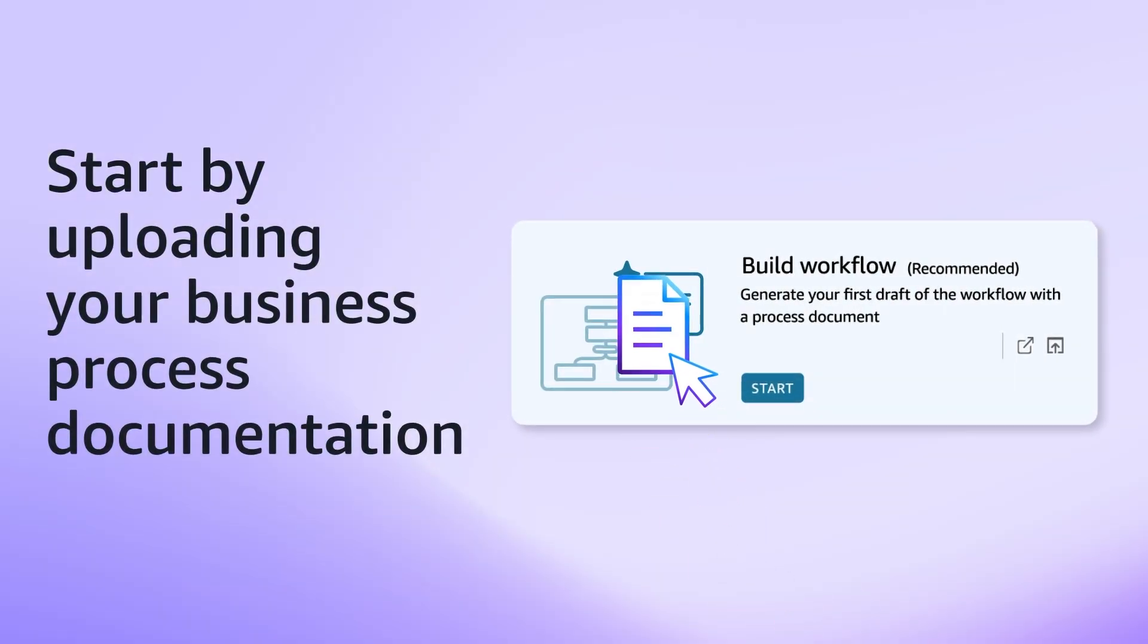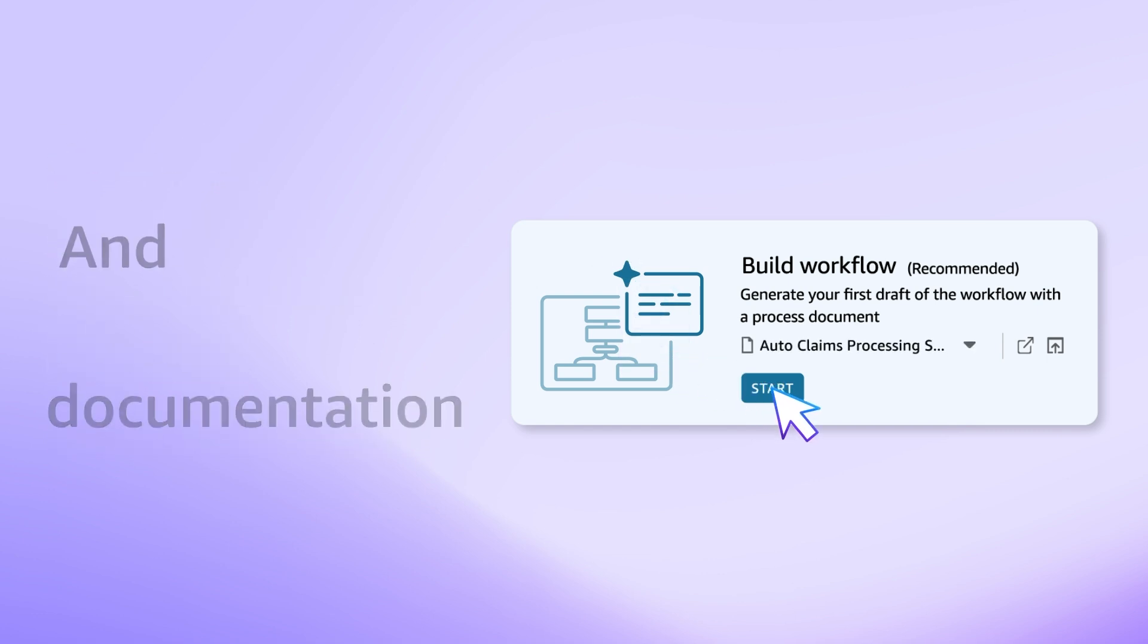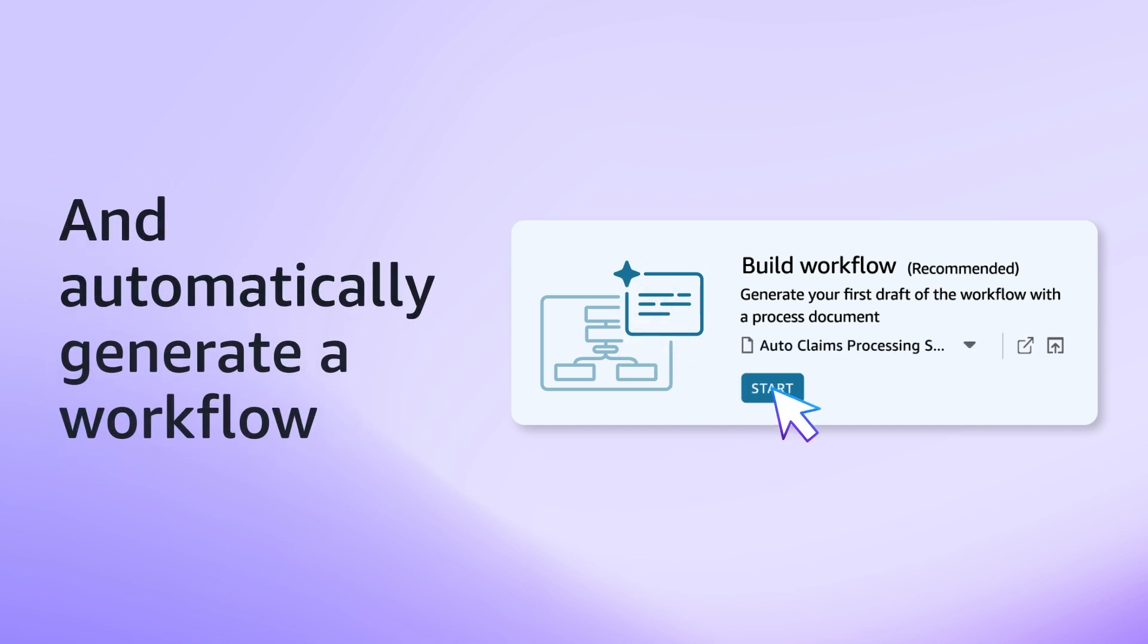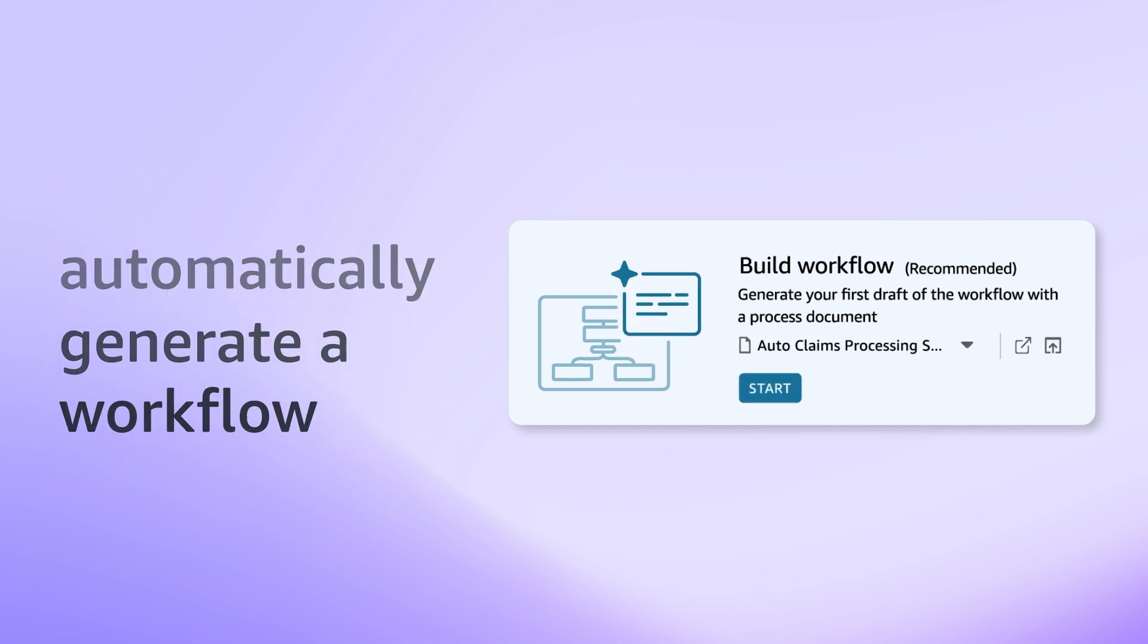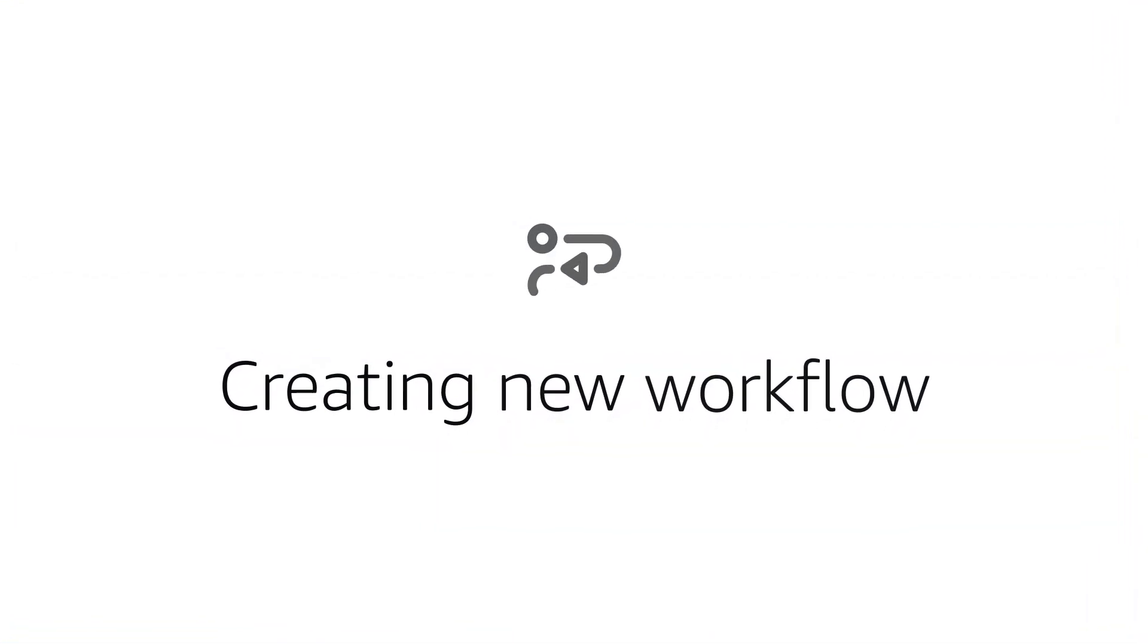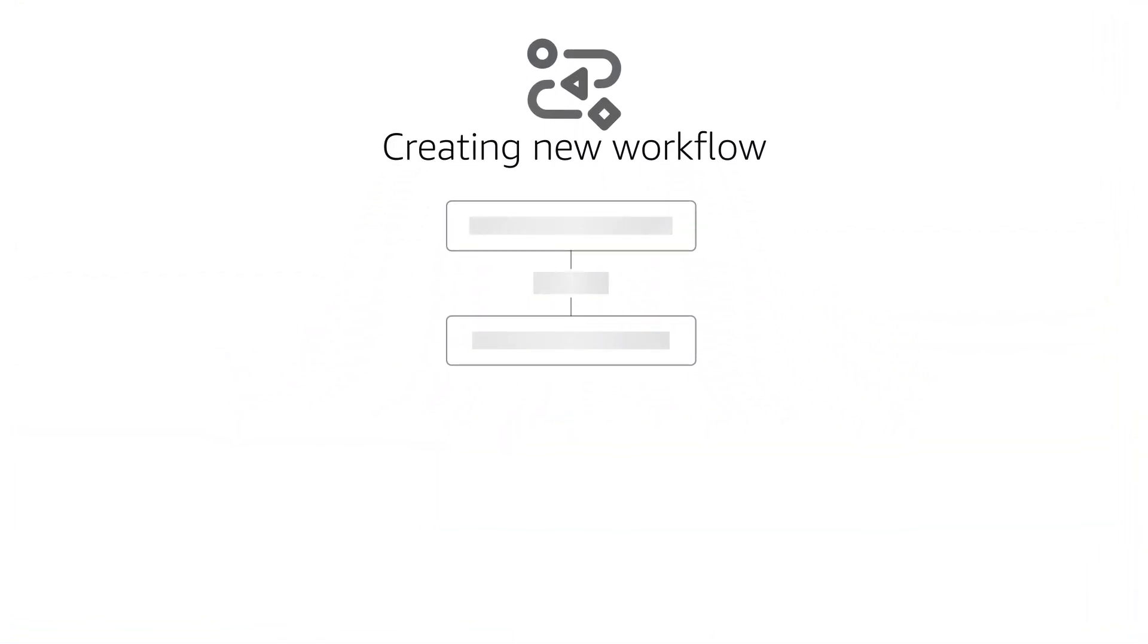Simply upload your standard operating procedure, a document, or even record your workflow. Amazon Q Business processes the document or recording and generates a workflow to automate the way claims are being processed.